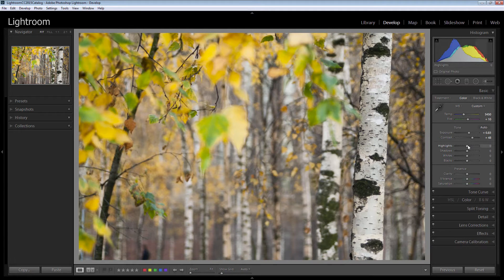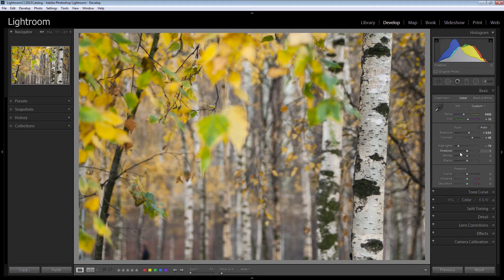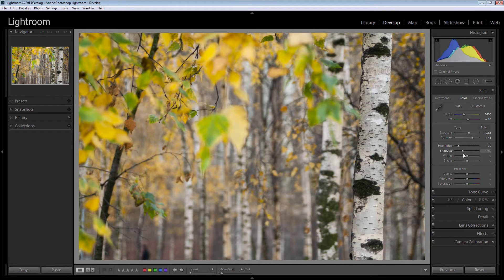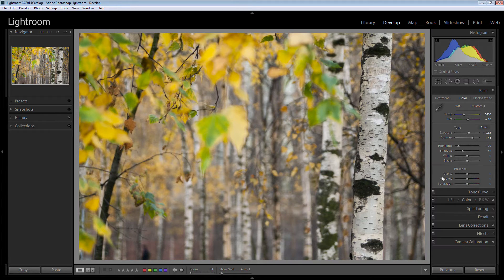Now with highlights, I'm just going to bring those down. I'm going to bring down my shadows a little bit too just to darken up the back of this image.